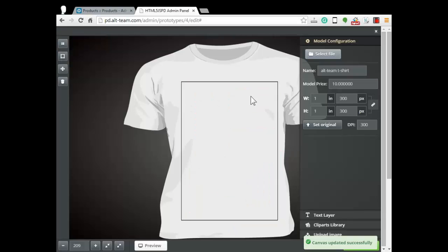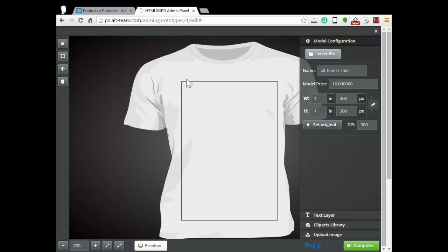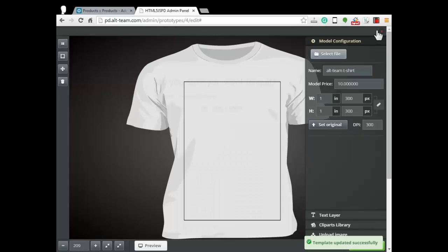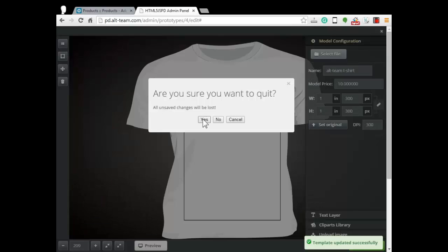That's all. We have T-Shirt model front view with the editing area canvas. Click complete and close product design.